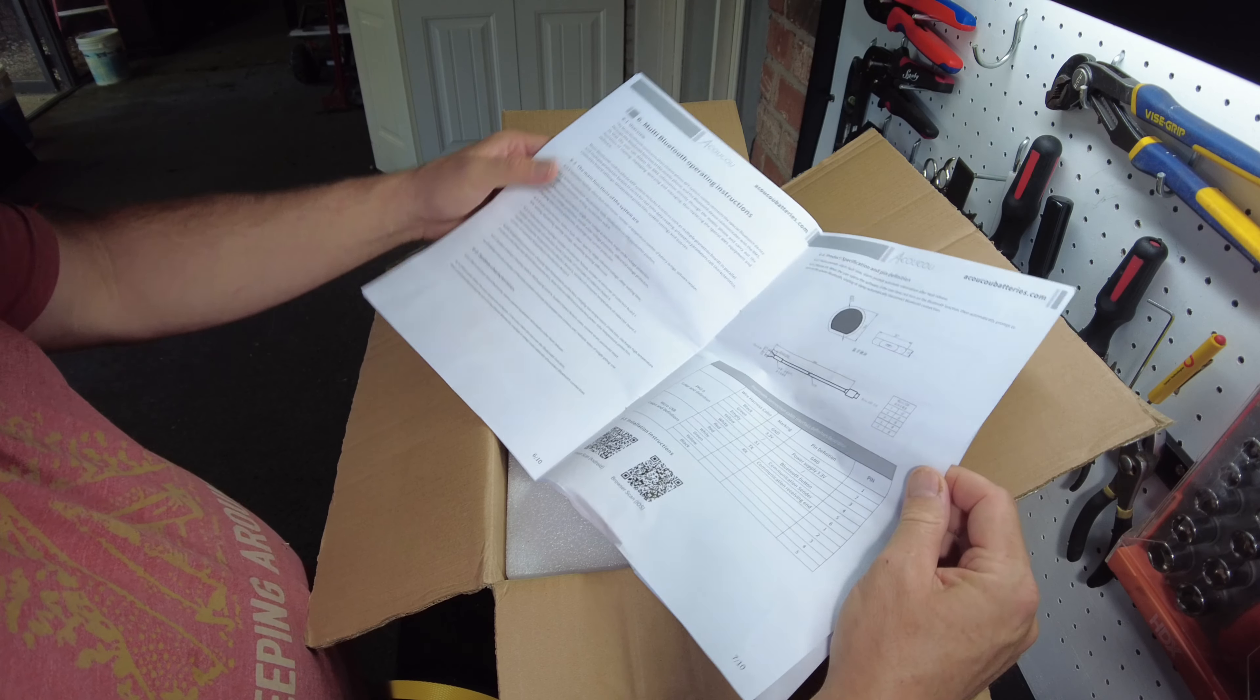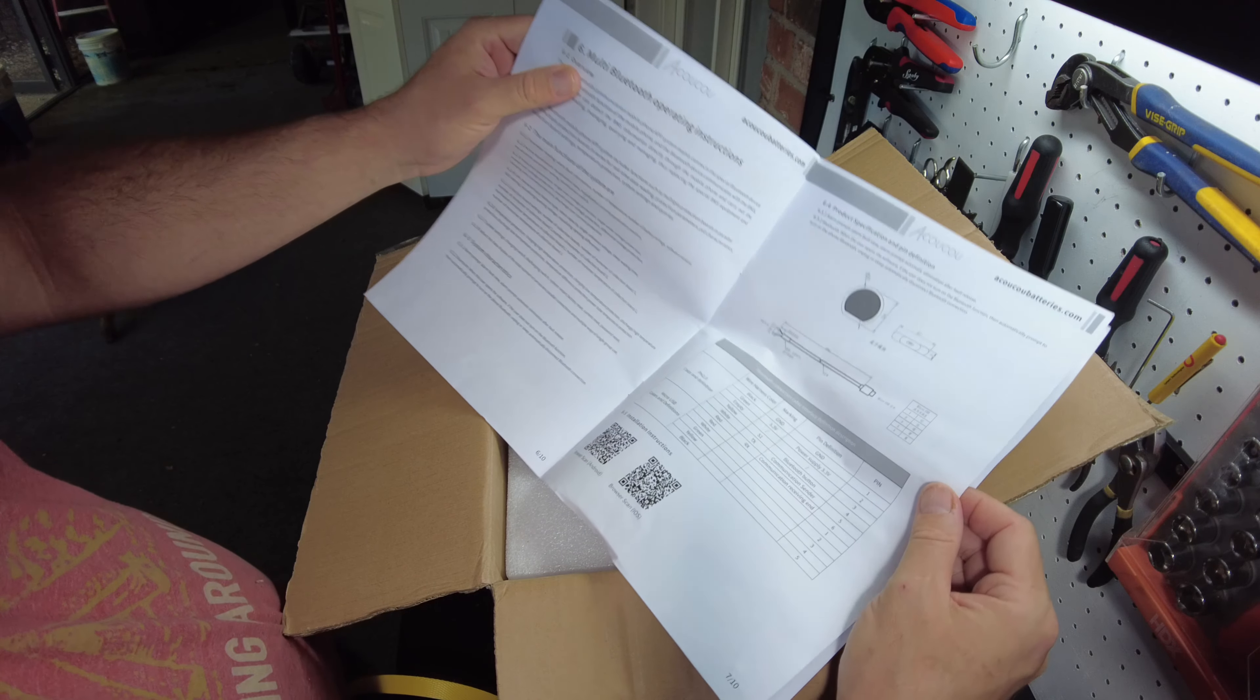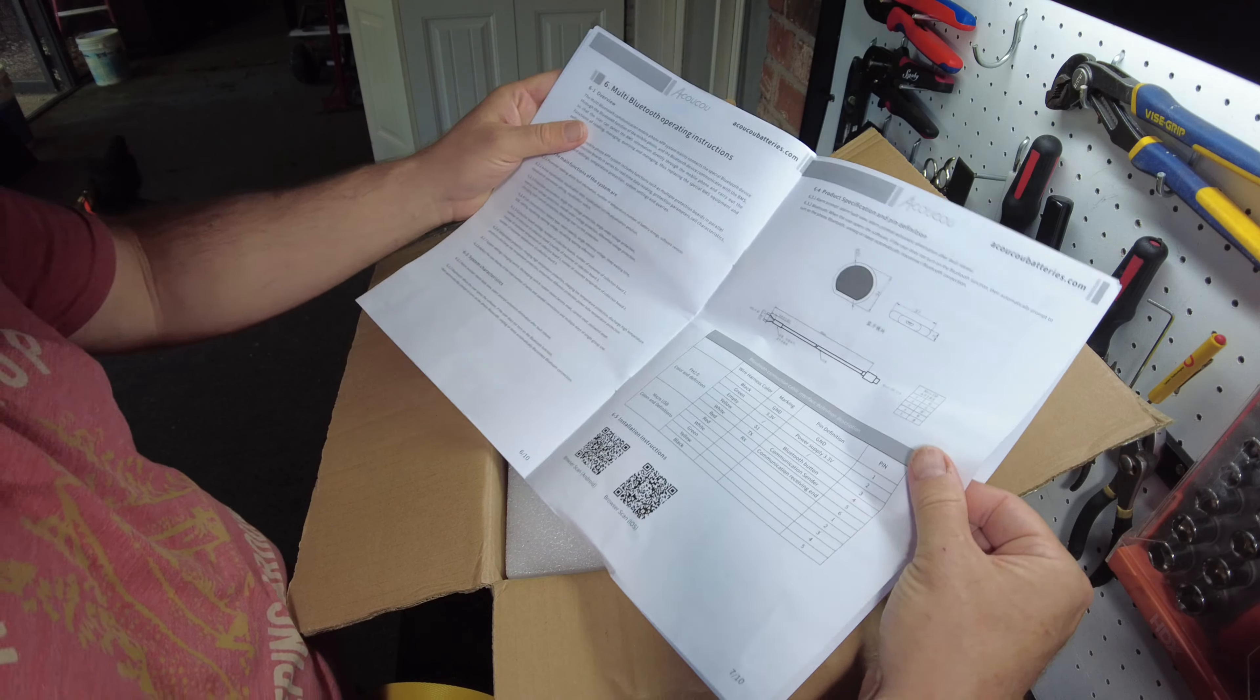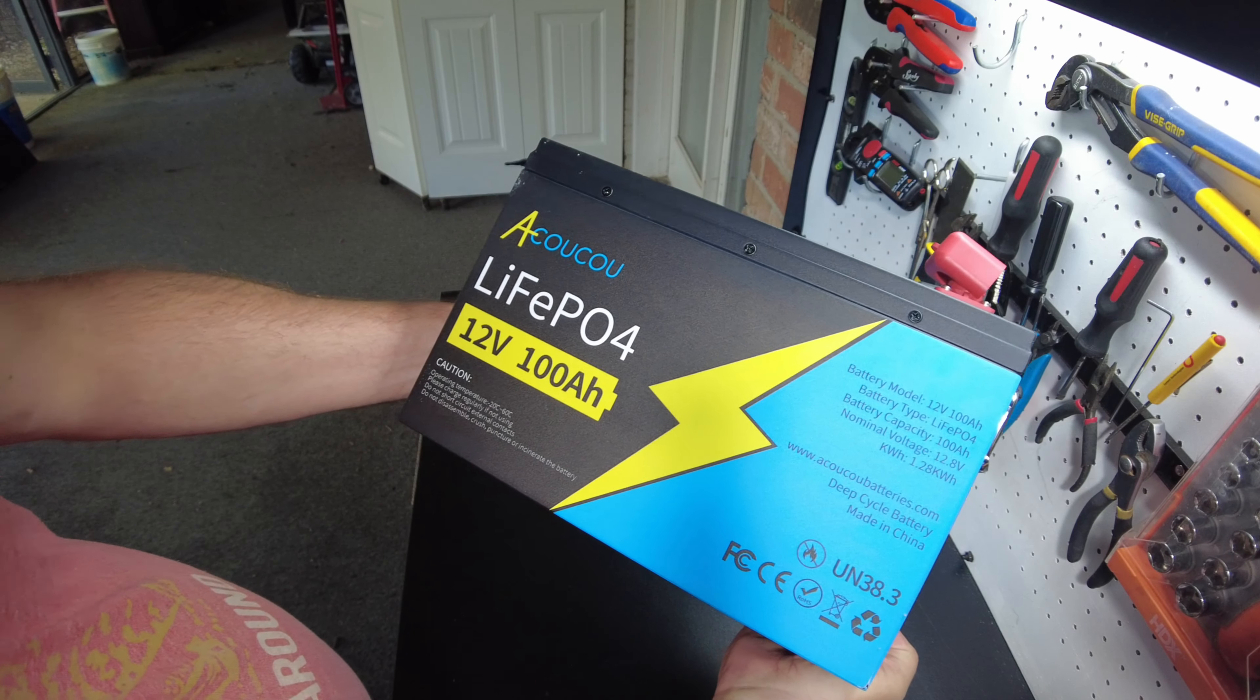It seems like maybe it has Bluetooth, so we're going to have to check that. And here's the battery.